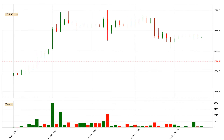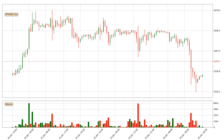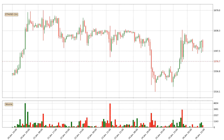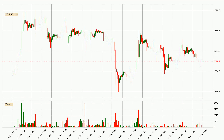Hey fellow crypto enthusiast, welcome to today's quick trend analysis. Today, find out how the price of Ethereum has changed and what the technical indicators RSI, Stochastic RSI, and MACD show.